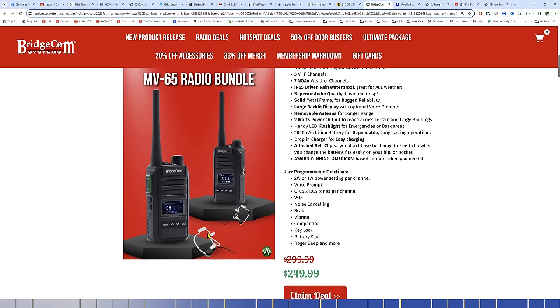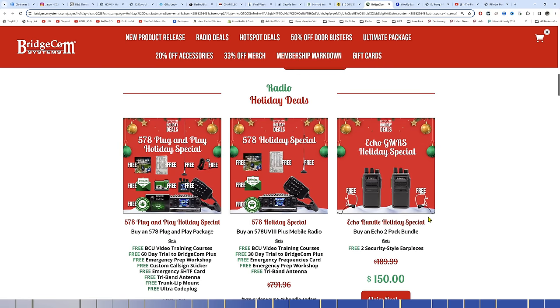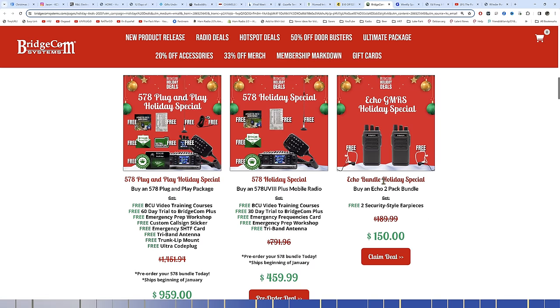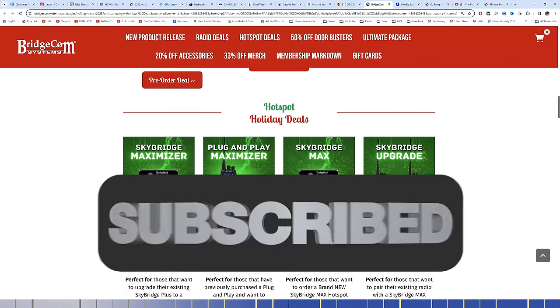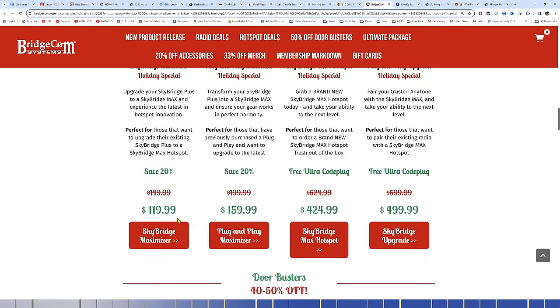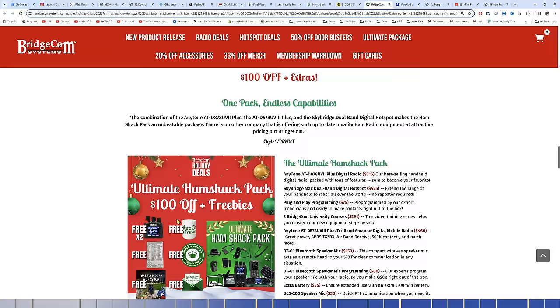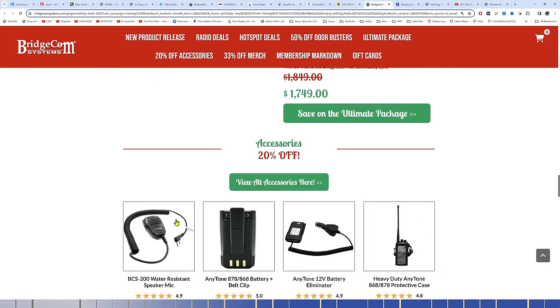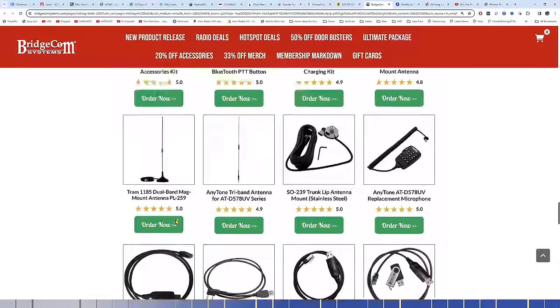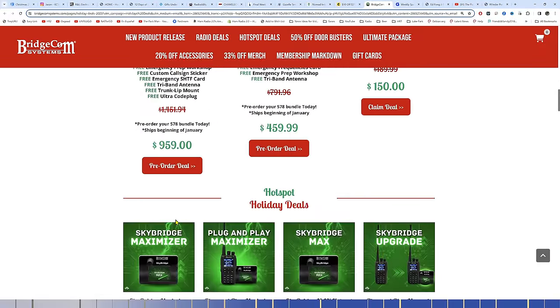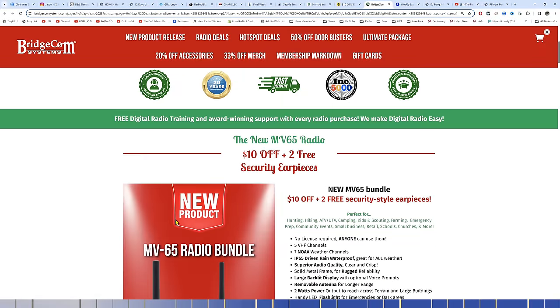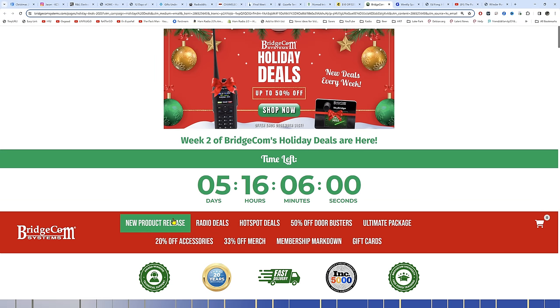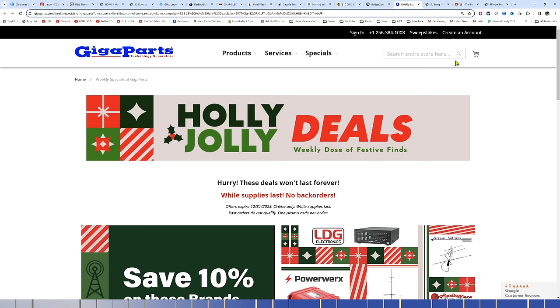Here's their holiday deals right here. 578 Plug and Play. 578 Holiday Special. Echo Bundle. That's their GMRS radio. Hotspot Holiday Deals. SkyBridge Max. All kinds of good stuff down here. Accessories for your AnyTone radios right there. Ultimate Hamshack Pack. $100 off freebies right there. And accessories and whatnot. So shop BridgeCom Systems if you like the AnyTone radios, if you're into DMR, if you like PiStar Hotspots that allow you to get into D-Star, YSF, P25, as well as DMR. Check out the link in the description below for the sale they're running right now.